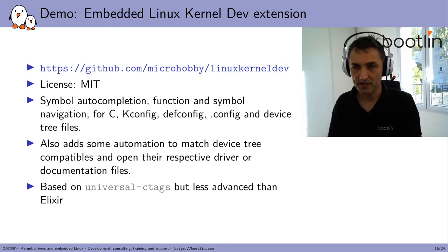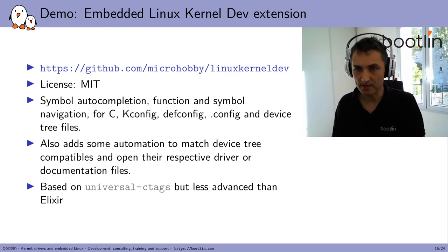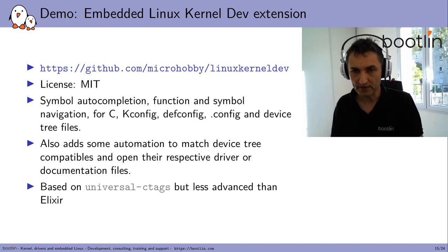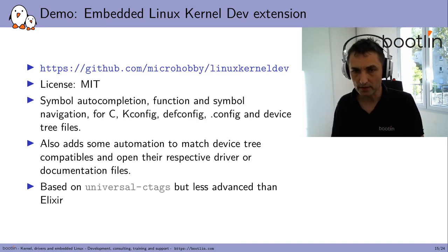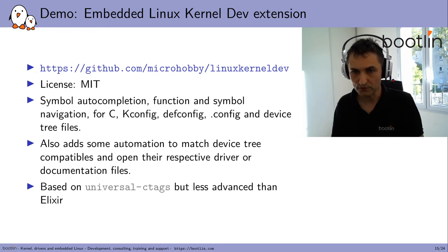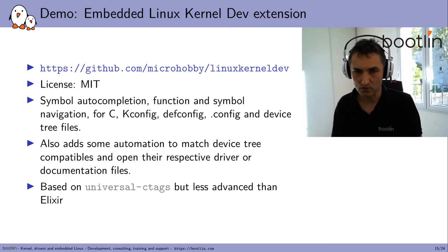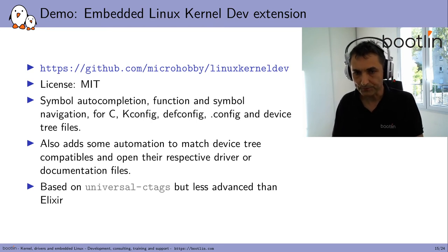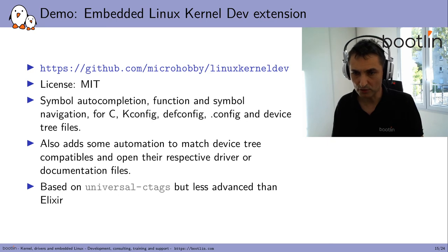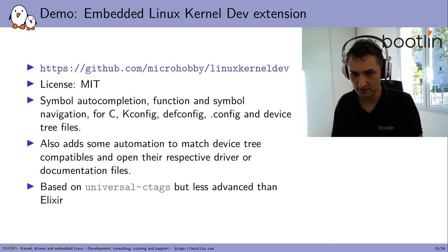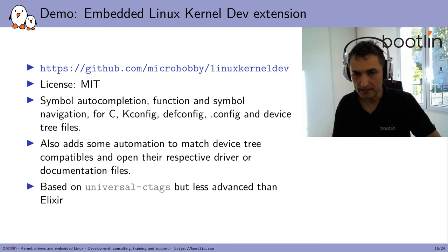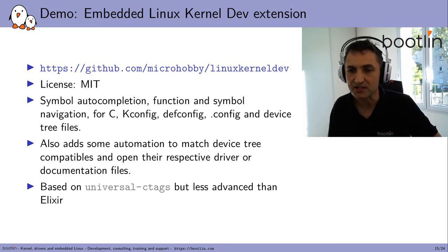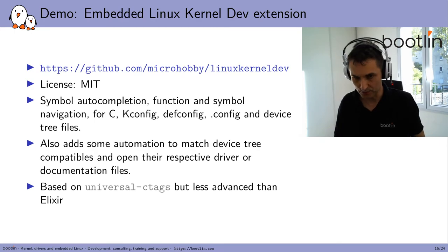Another extension that I found is called Embedded Linux kernel dev extension. It's also licensed with the MIT license. It's trying to support symbol completion, function, and symbol navigation for C, kconfig, devconfig, dotconfig, and device tree files. And it's trying to add automation to match device tree compatibles and open their respective driver or documentation files. Like Elixir, it's based on universal ctags, but it's less advanced than Elixir, as we will see.